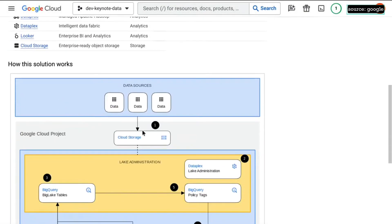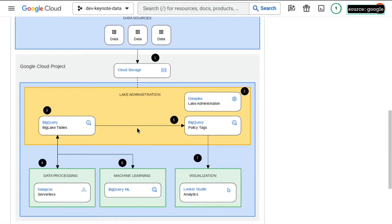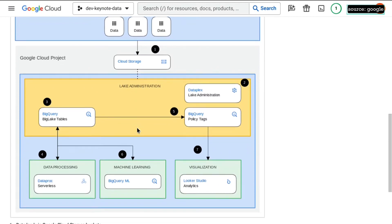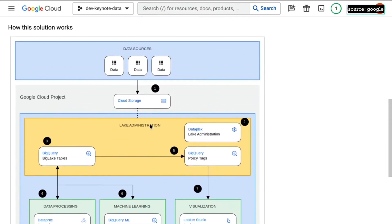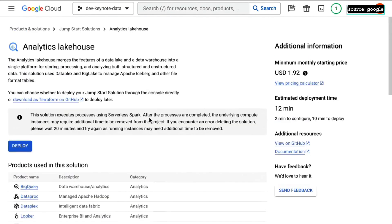You can guess, but just as before, see the architecture - we're using BigQuery, we're using Big Lake, Dataproc, all the things.